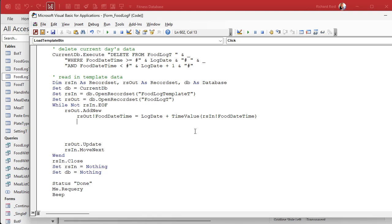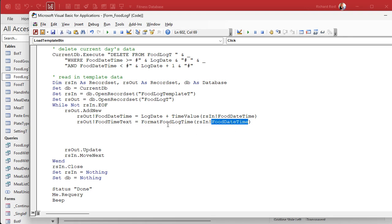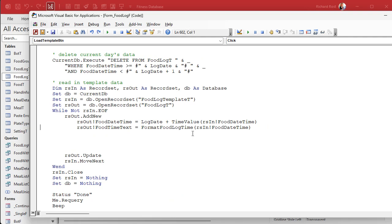Now for the food_time_text — that's the displayed value for those who haven't watched the whole series. So: RS_Out![food_time_text] equals — we have our own function for this — FormatFoodLogTime(RS_In![food_date_time]). All that does is take the date and format it as a string in this format: H:NN AM/PM. That's all it does. The only other field we're going to change is RS_Out![has_eaten] is always going to be False.